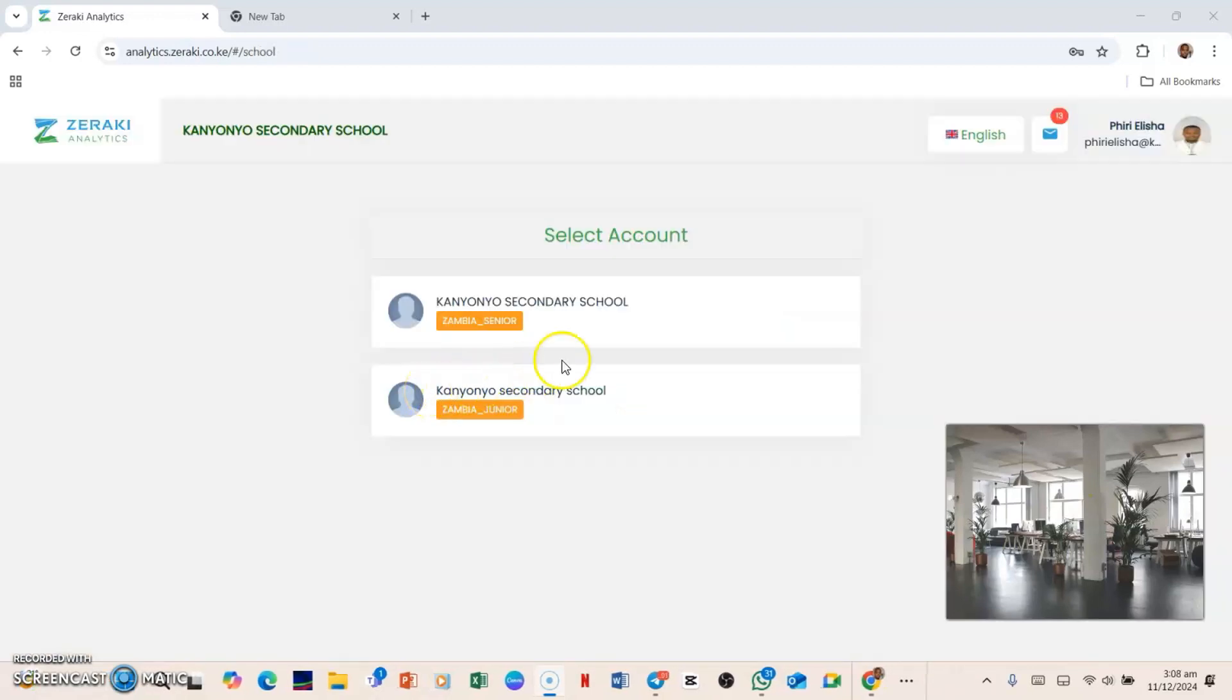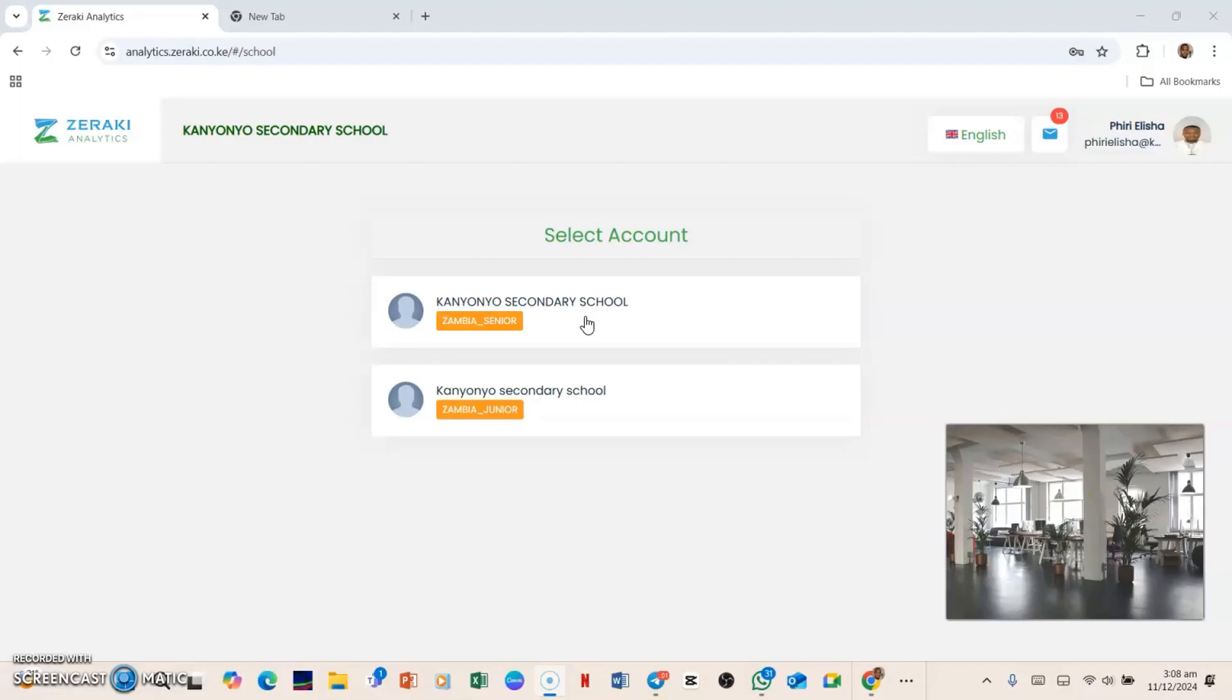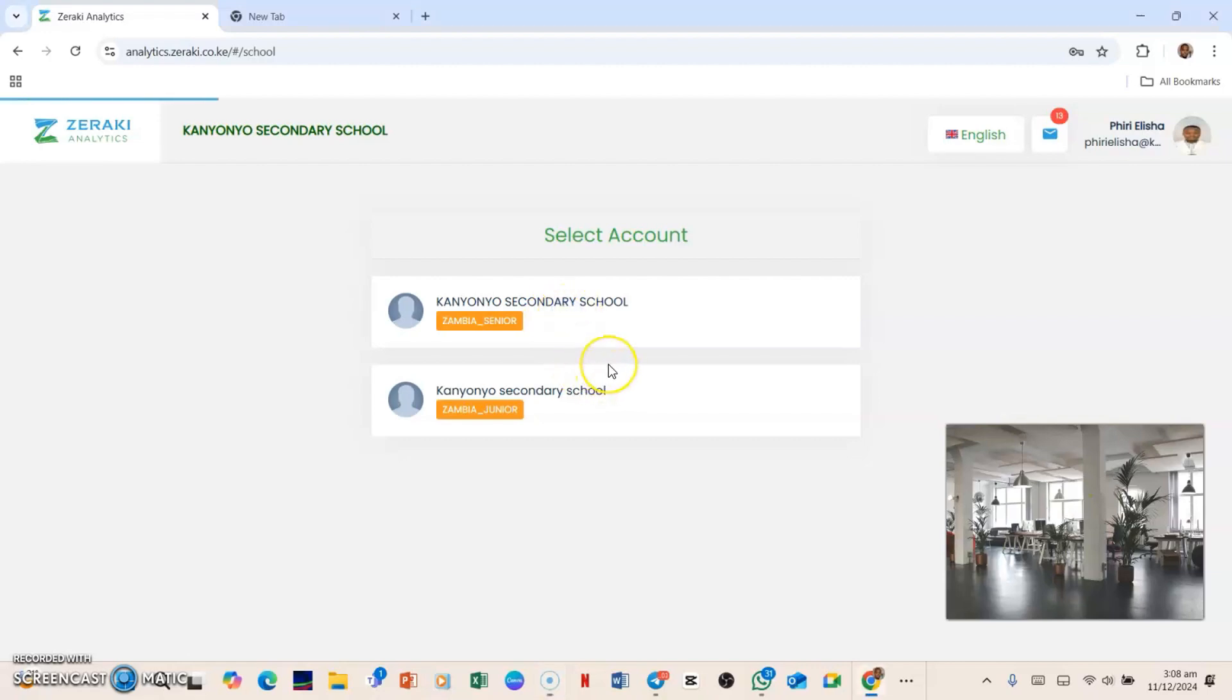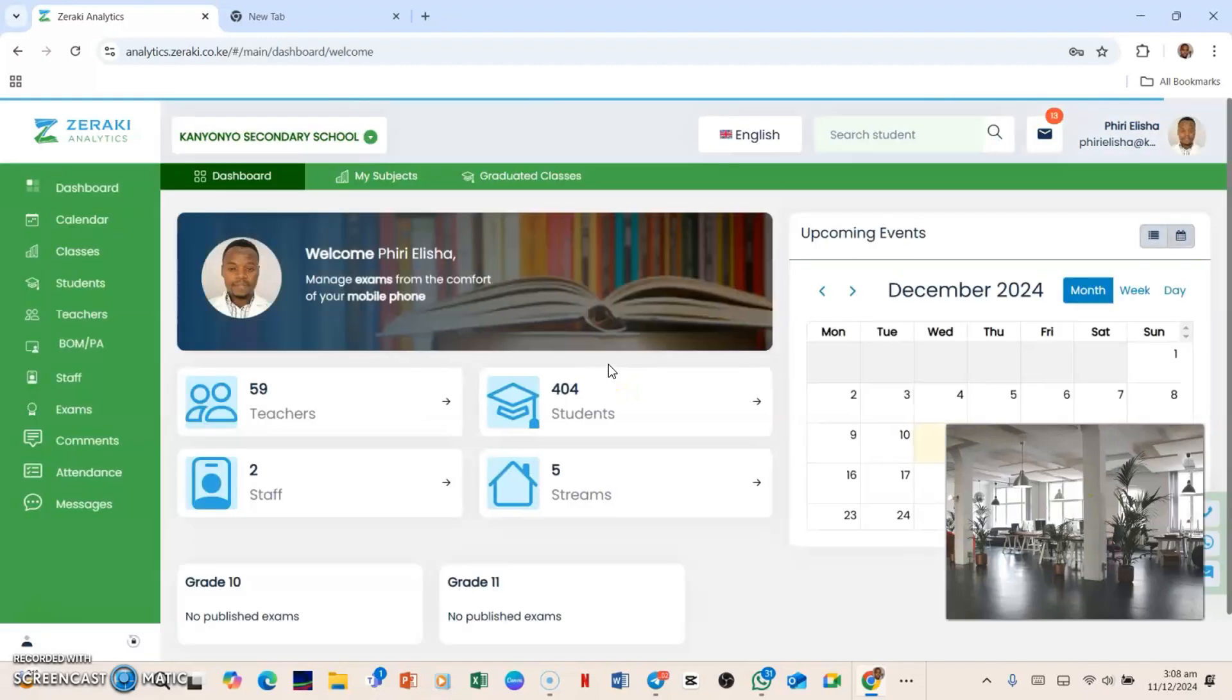Once you're in, this is what you're going to see: the senior section and the junior section. So you need to choose, do you want to log on to your senior section account or junior section account? So since I want to log on to my senior section, I'm going to hit here and boom, everything is actually in place.